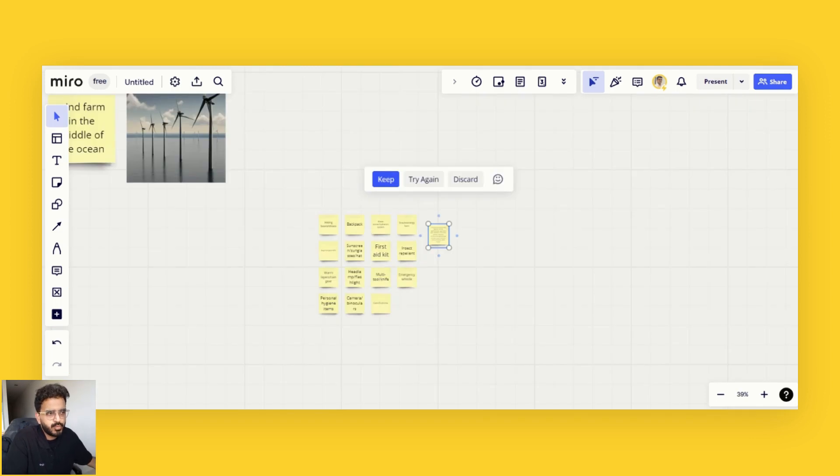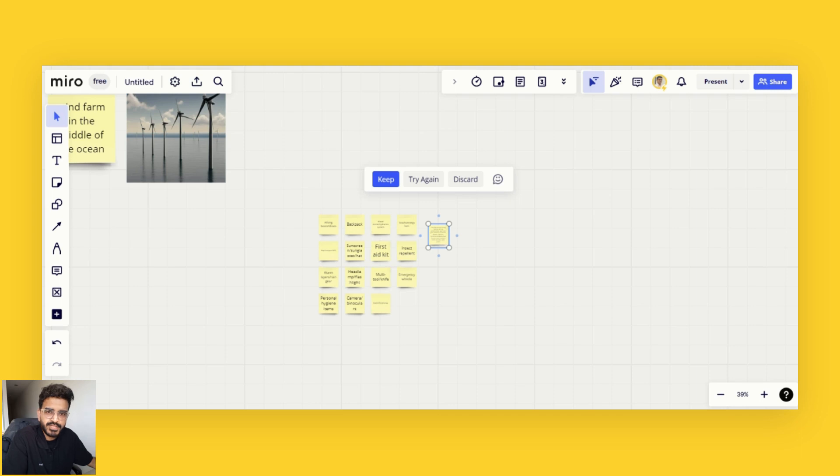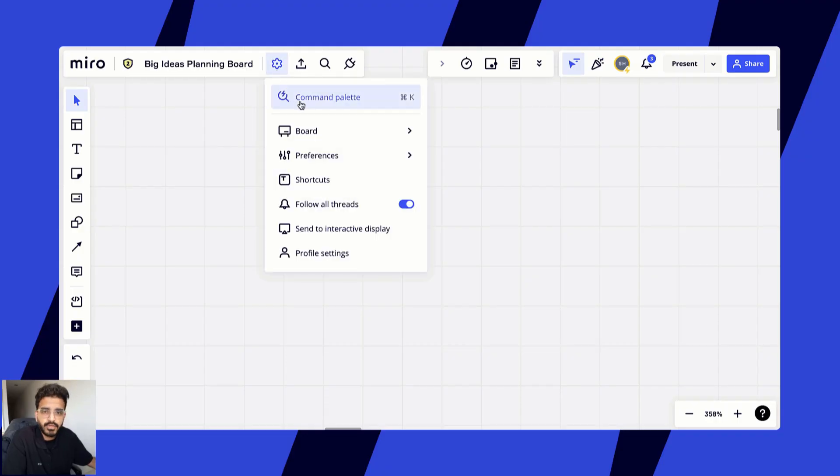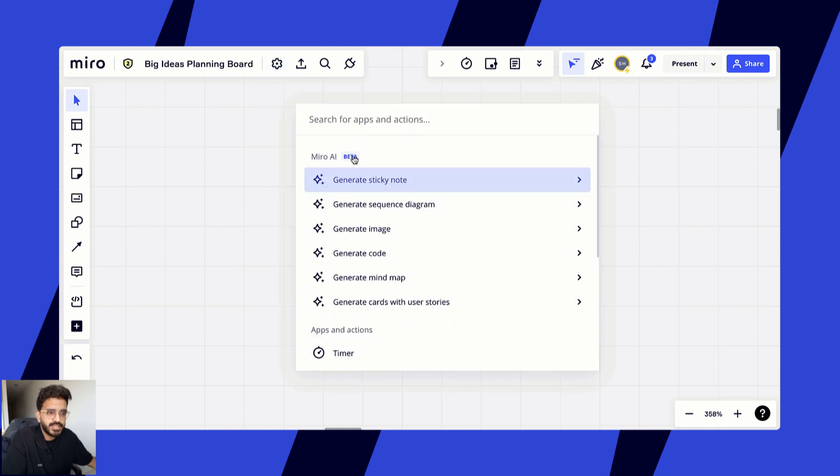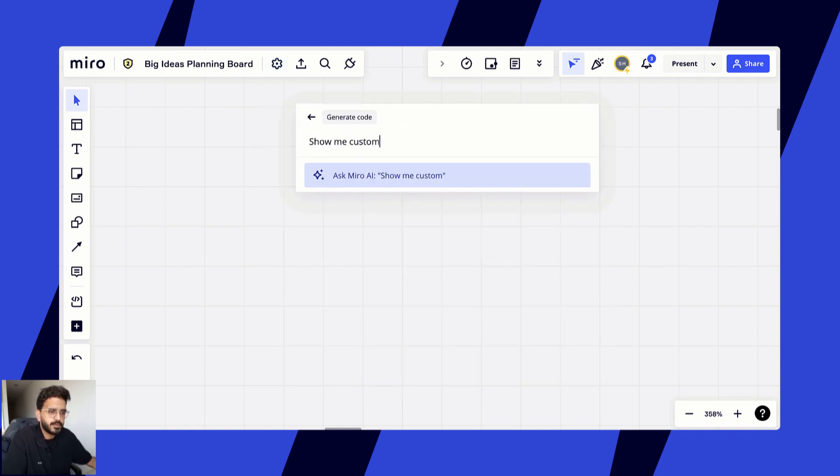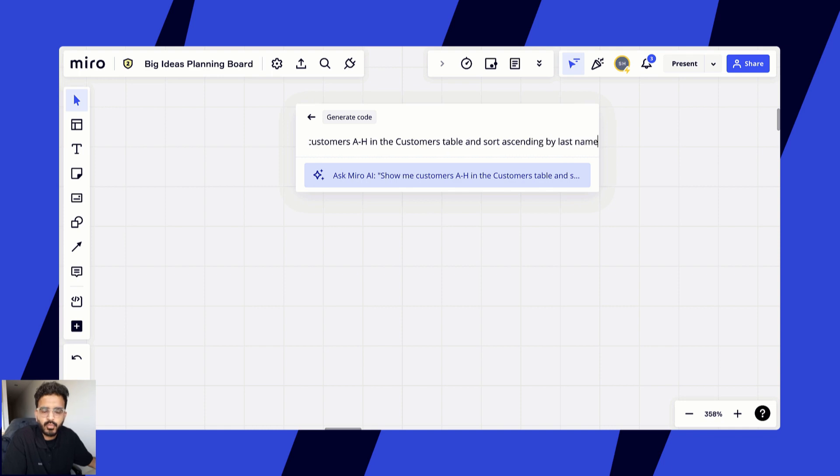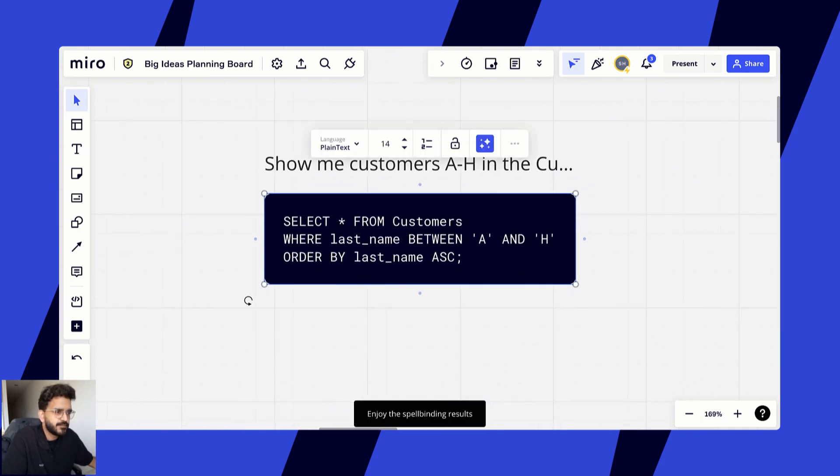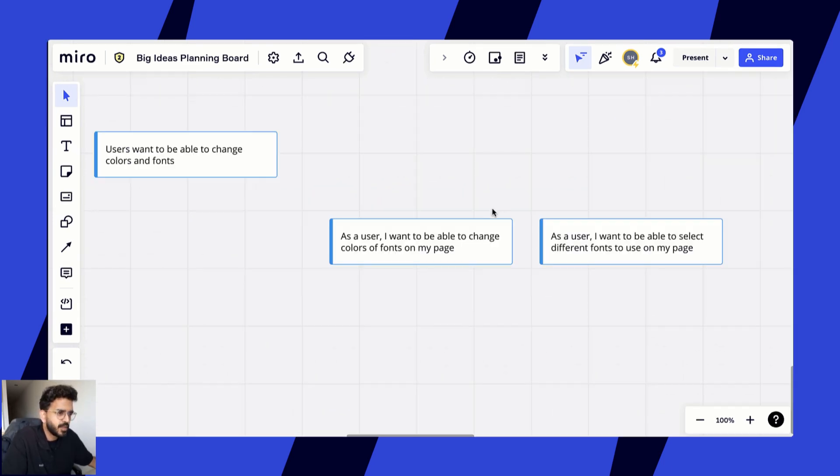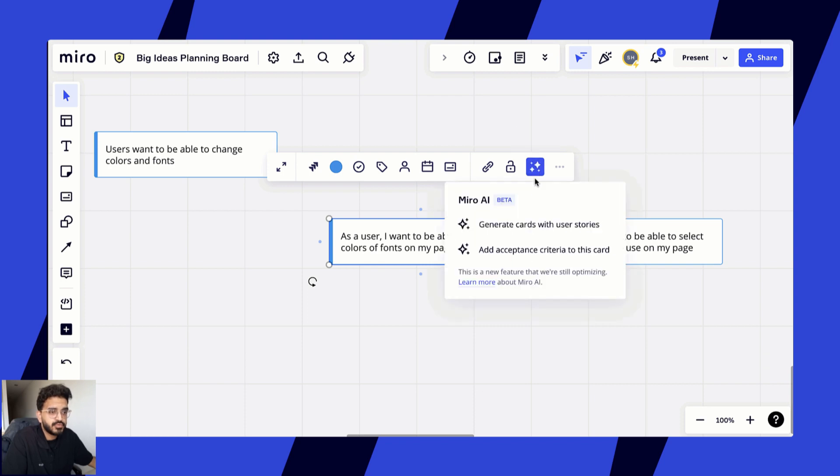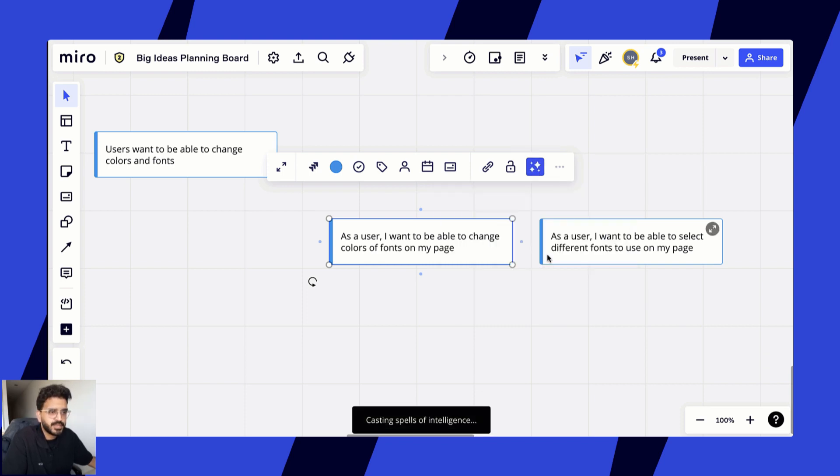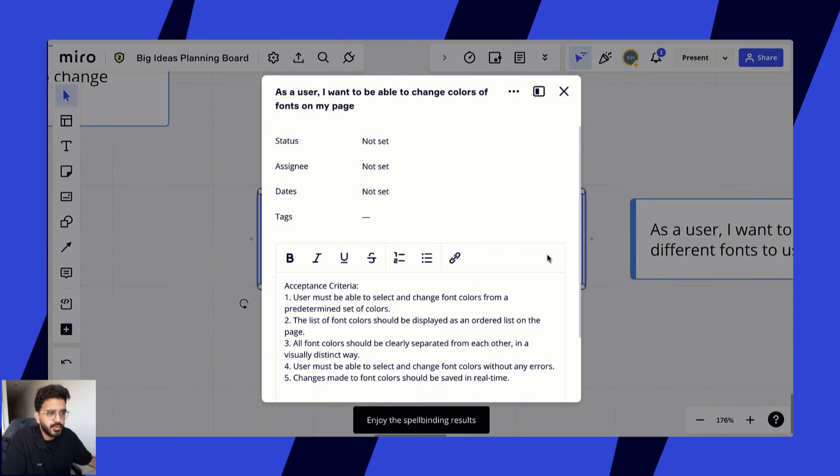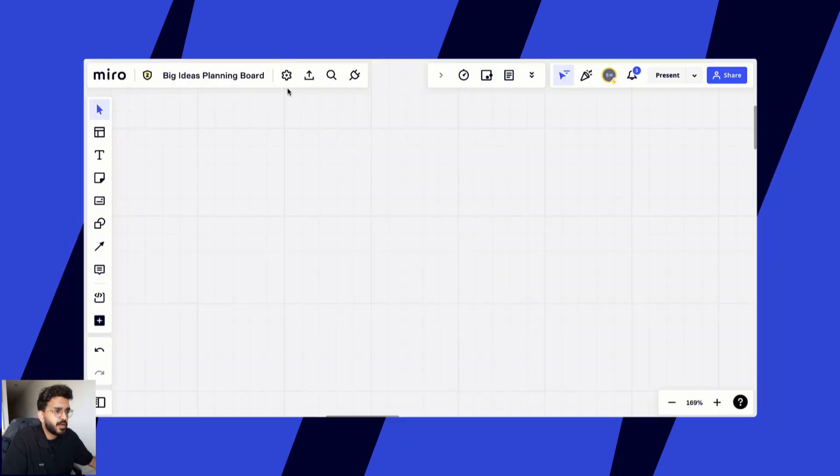What we've seen so far was Miro AI with sticky notes and images. But of course, you can also use Miro AI to generate code just using a natural language prompt. You just type in what type of code you want and Miro AI will generate it for you. You can also use cards to write acceptance criteria and write stories using Miro AI.